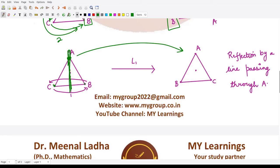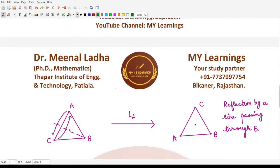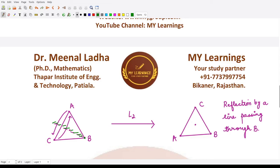We treat this line as a mirror and look at the reflection of the triangle. This figure shows the reflection along line L1, the vertical line through A. Next, L2 is the reflection along the line through vertex B. Treating that line as a mirror, in the image A appears here, C appears here, and B remains unchanged — so we have A, C, and B fixed.